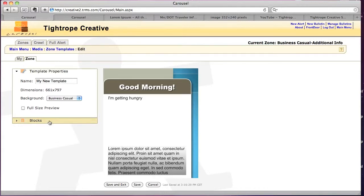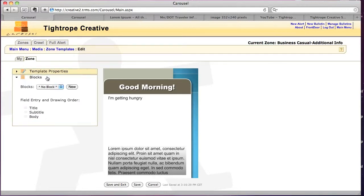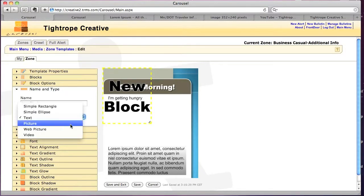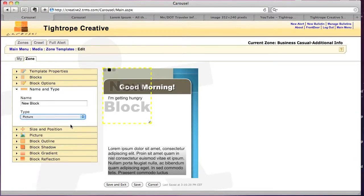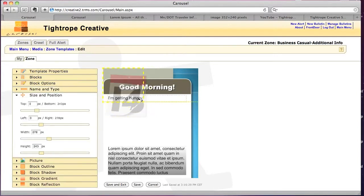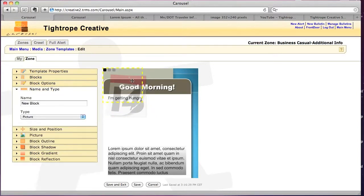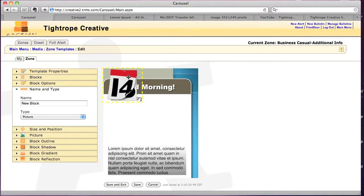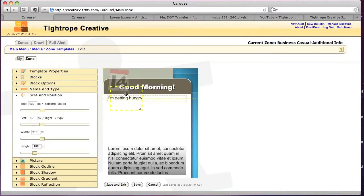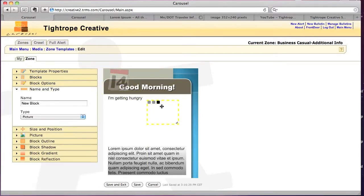So I'm going to go back to blocks, I'm going to click new. This time I'm going to do a picture. And this is just pulling the pictures that I have loaded up into the system. So if you haven't uploaded any pictures, you probably won't see anything here yet. So that's why you'd probably want to do that first.